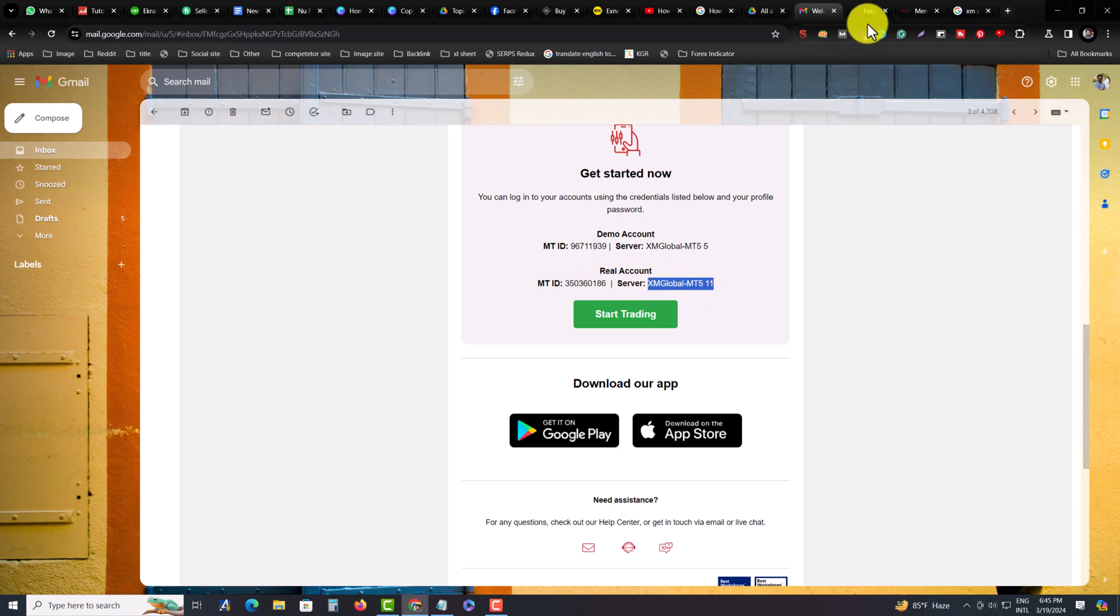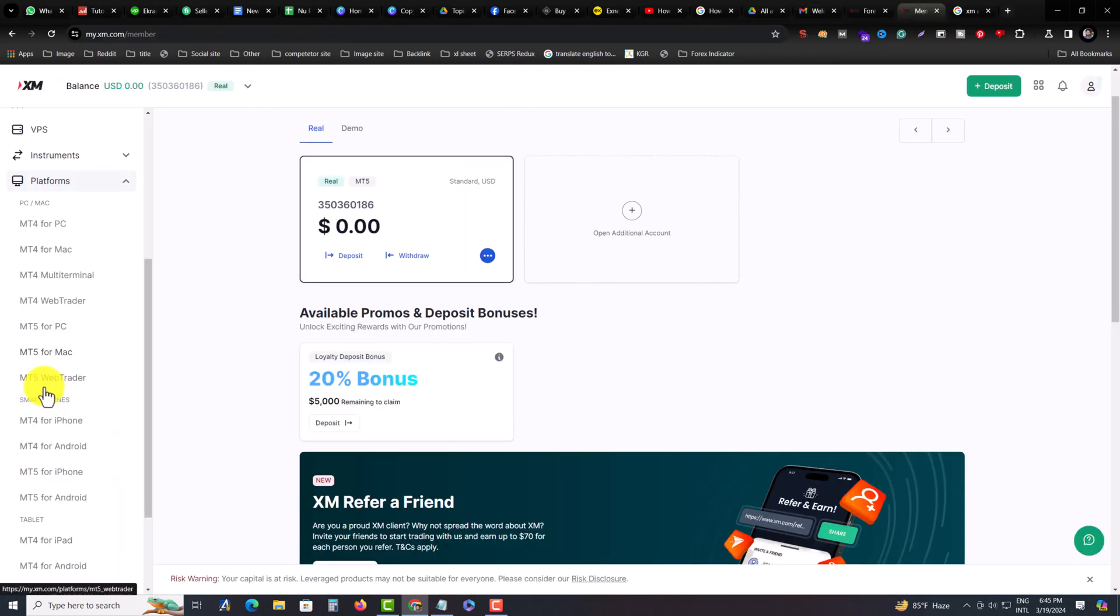So MT5. I am copying my account number and go to the MT5 Web Trader. Press on MT5 Web Trader.